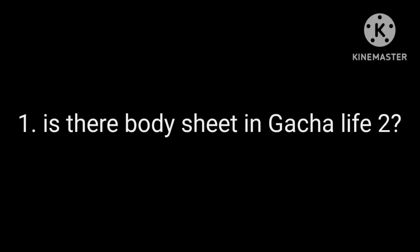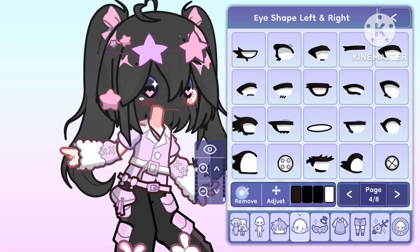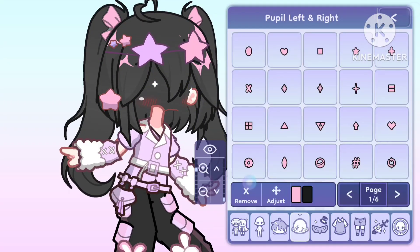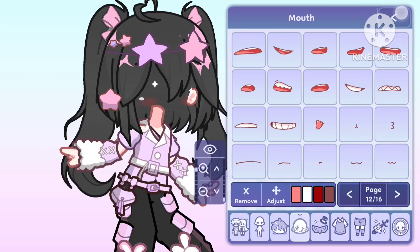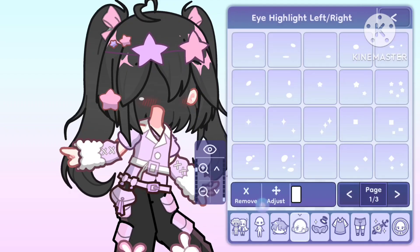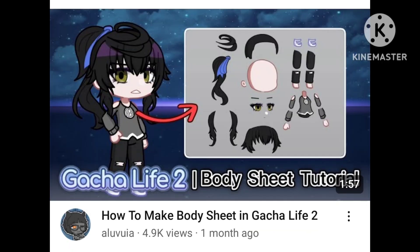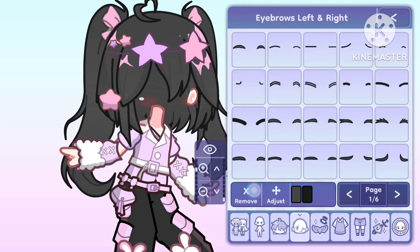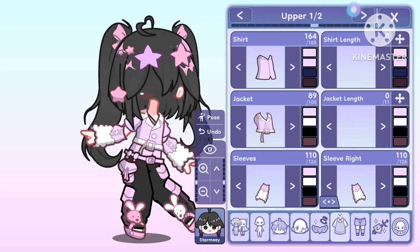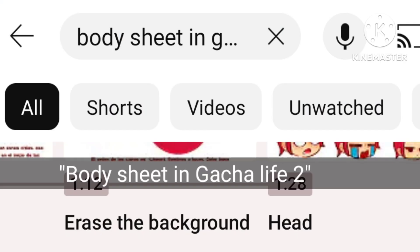Question 1: Is there a body sheet in Gacha Life? No, there is not. You will have to do it manually. I recommend these tutorials to make your work easier — I'll link them in the description. You can also search for it.